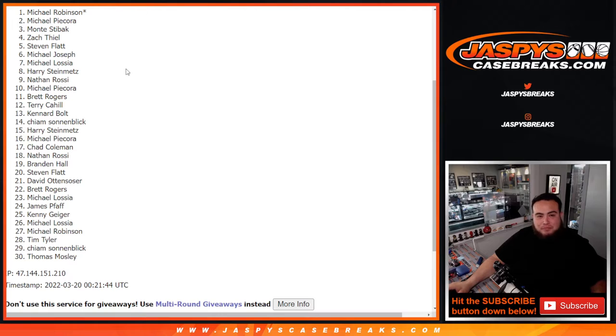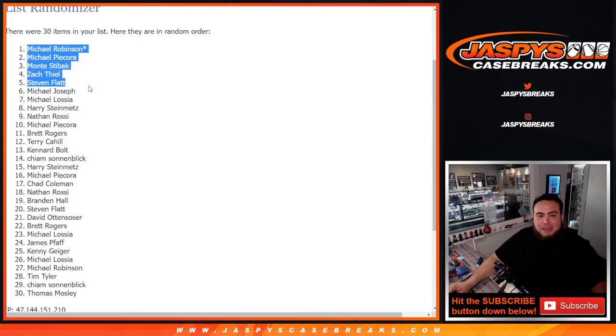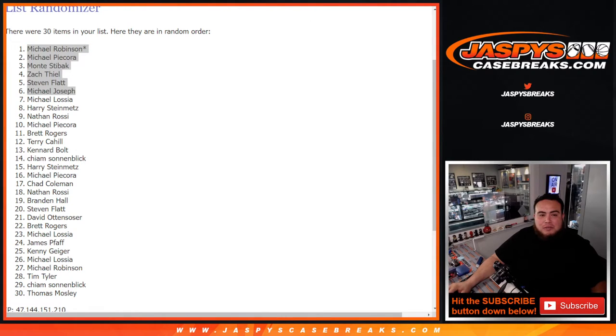Man, a lot of Michaels. Well, there you go. Last spot mojo, striking at the end right there. So, top six are in, guys. We're going to paste in your names.